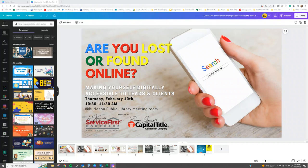Today I'm going to show you three different things regarding presentations in Canva. First, how to share a presentation so that someone else can present it through the Canva system. Secondly, how to use the presentation features through Canva. And finally, how to download it as a PowerPoint presentation if you're more comfortable with that program. So let's dive in.